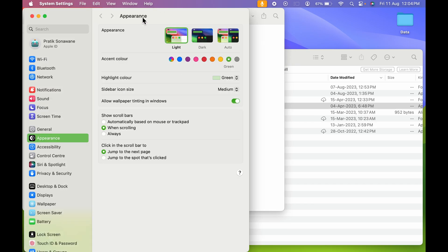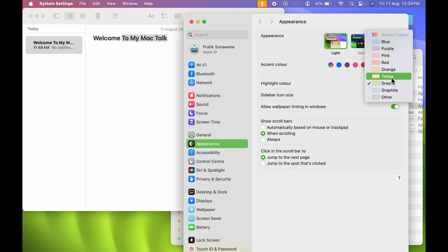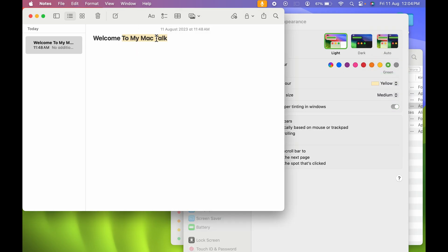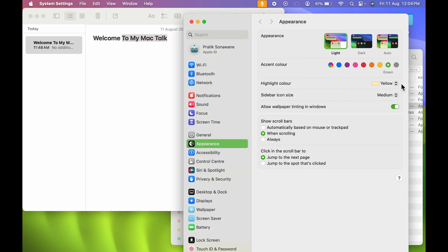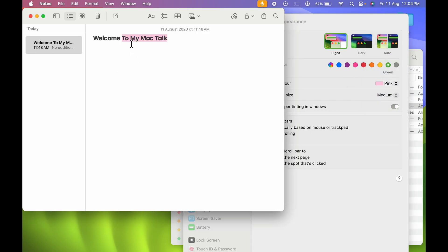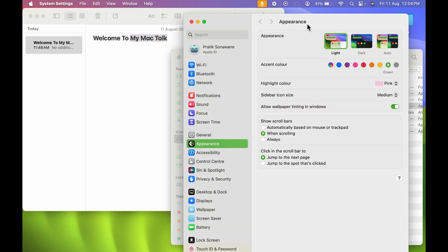If you want to change this highlight color — which is currently set to green — go back to the Settings page. If I change the Highlight Color to Yellow, you can see the selected text color has changed to yellow. Similarly, if I change it to Pink and go back, you can see the highlighted color is changed to pink.